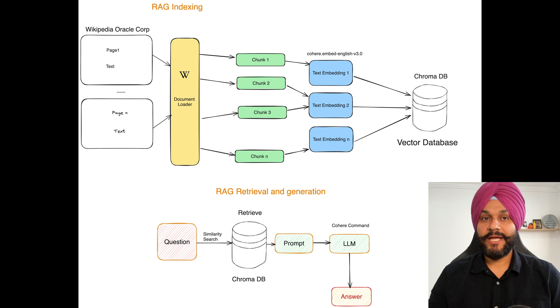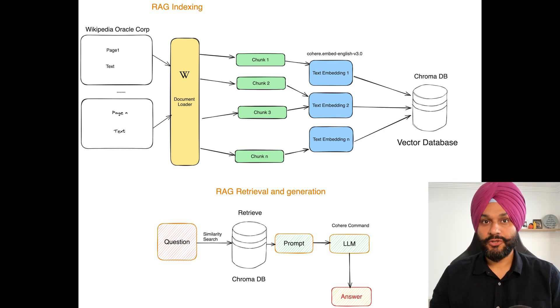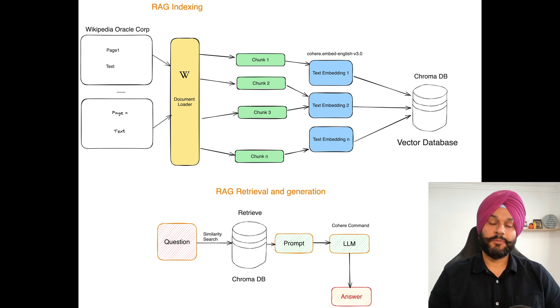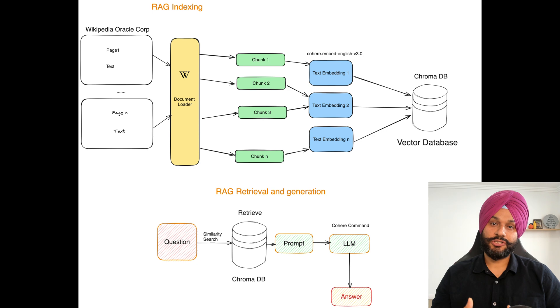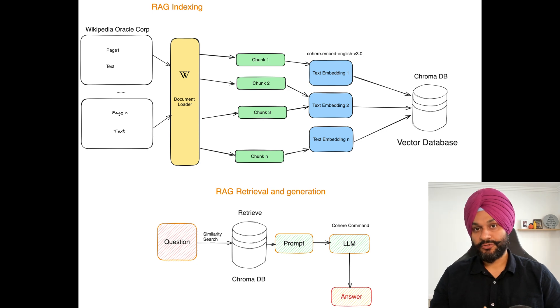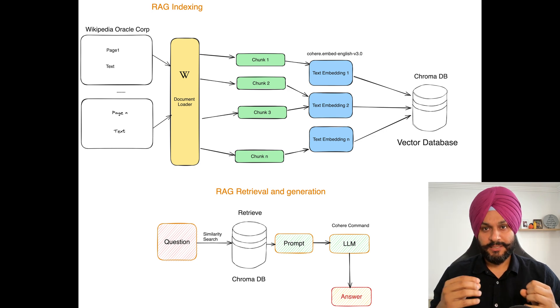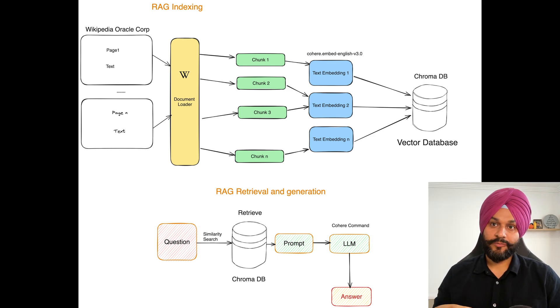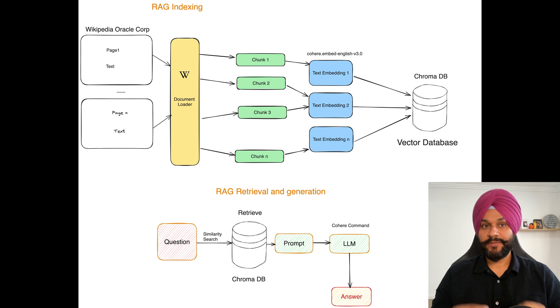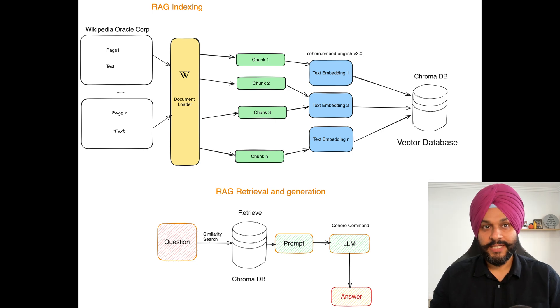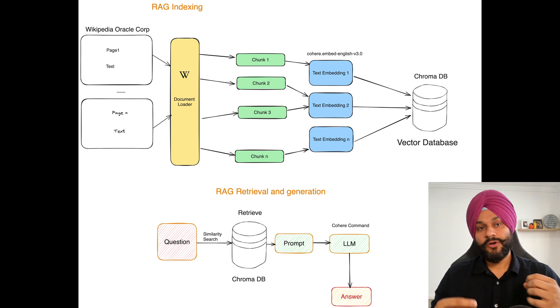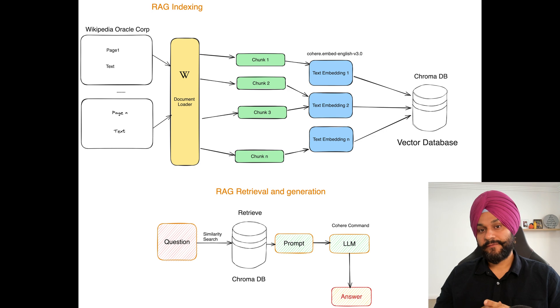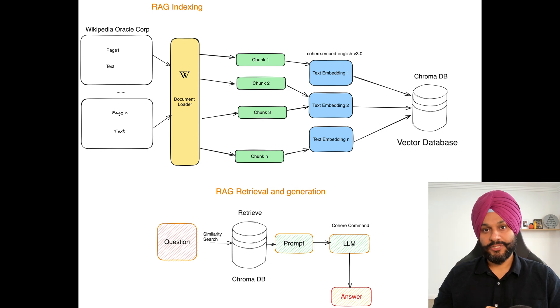Imagine having the power to query any document in existence from the vast knowledge of Wikipedia to specific details of a Google document, a snippet of code in GitHub, or a cell in Microsoft Excel. The RAG framework makes it possible.